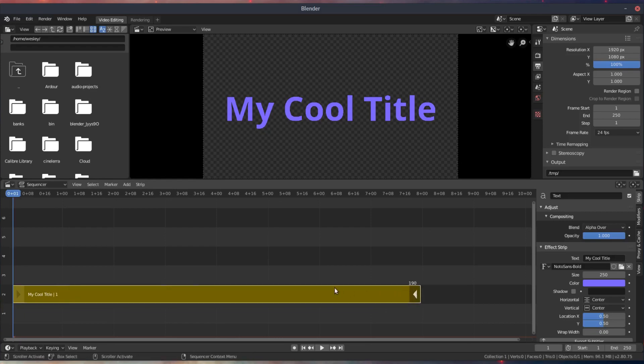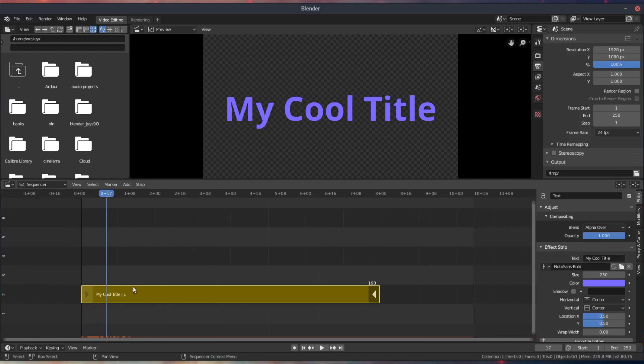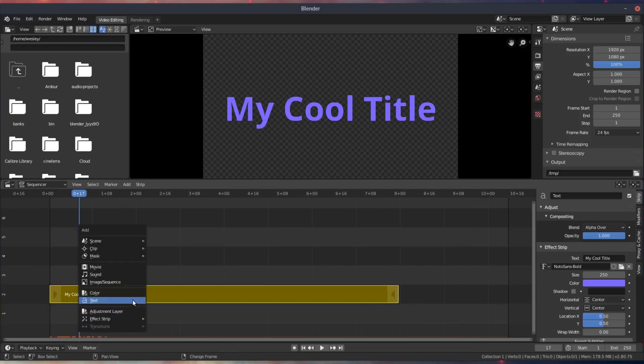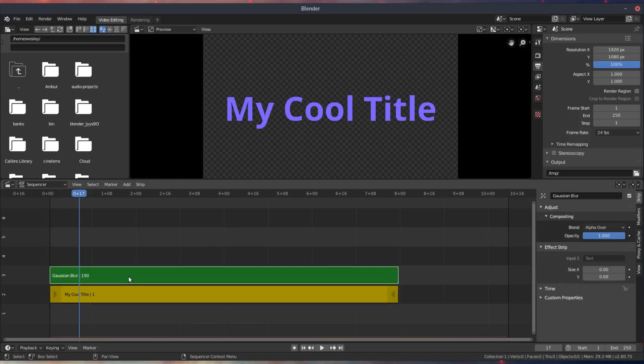So once I have the text object added and configured how I like it in the video sequence editor, the next thing I need to do is add a blur effect. I can do this from the Shift-A add menu, just like I did with the text. I'll go ahead and do that now. It's under Effects, go to Effect, and there it is.